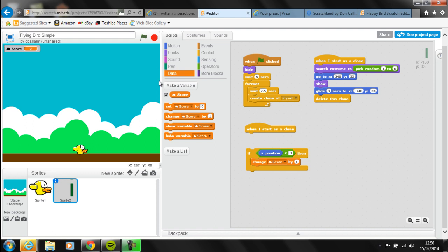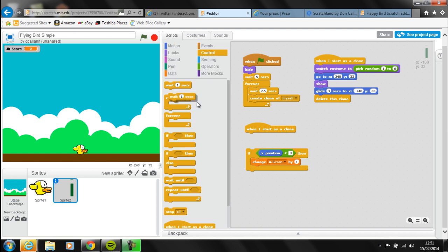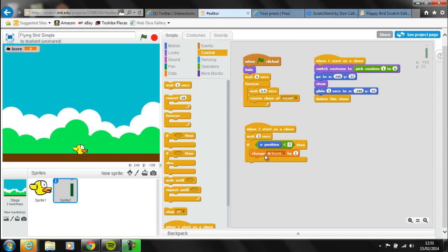We know it takes three seconds for the pipe to move across, so if we check at around the two second mark we should have a good idea that Flappy Bird has actually succeeded and managed to get through the pipe successfully. So I'm going to drag that in and change it to wait two seconds. That will now say: when I start as a clone, wait two seconds, then check if the x position of the pipe is less than zero, and if that's true, change the score by one. This happens every time a new clone is generated, so every time Flappy successfully flies through a pipe it keeps adding to the score.